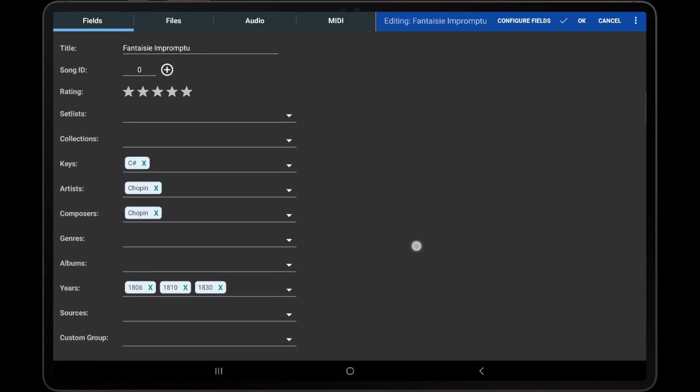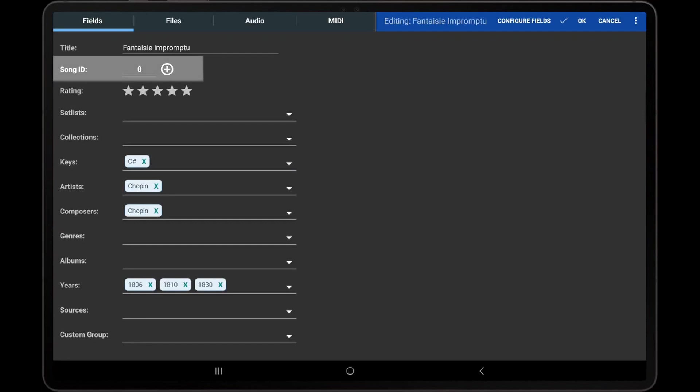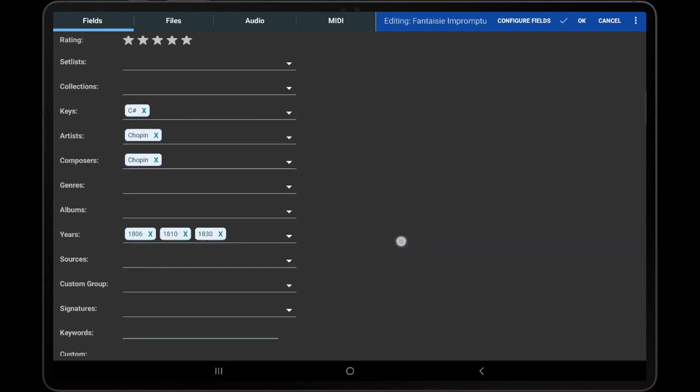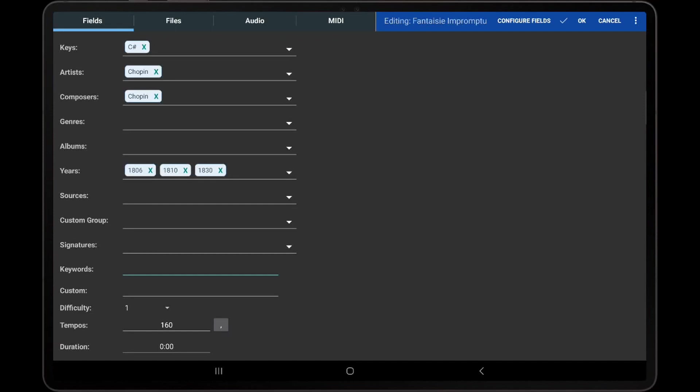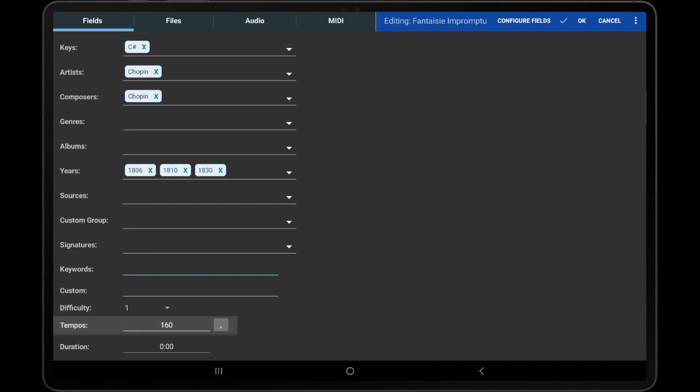Other fields such as Song ID, Difficulty, and Tempos require numeric values and similarly cannot be used for grouping songs.